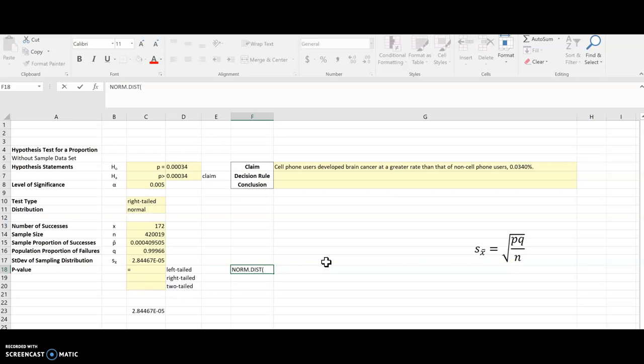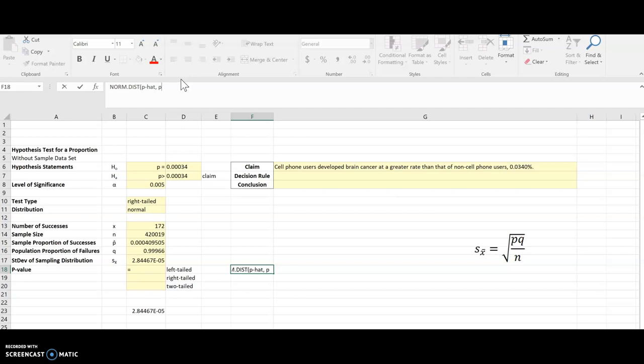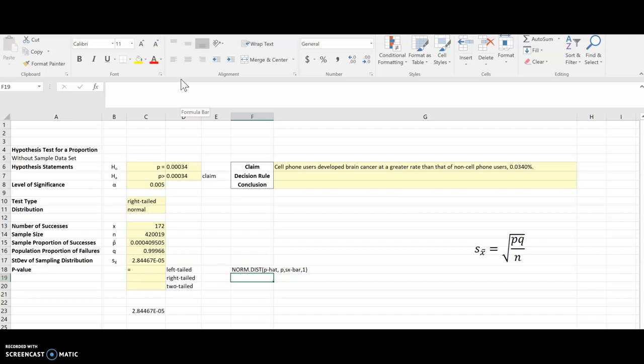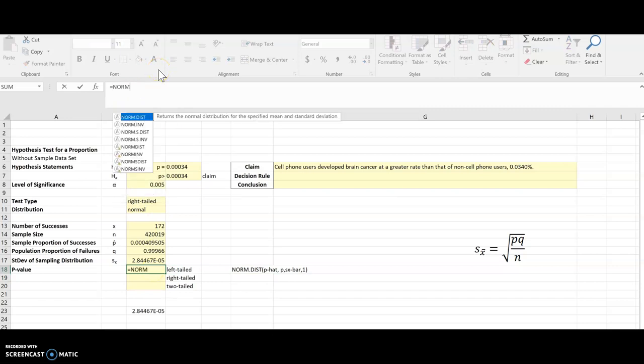And I'm going to leave the equals off so it doesn't try and calculate anything. So I need p-hat. That's going to go in place of x. And then p, the population proportion, goes next. And then that standard deviation, which is the sx bar. And then a 1 for true. So that is what I need to type in here each time that I do a left tail test for a proportion.